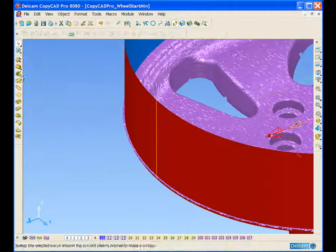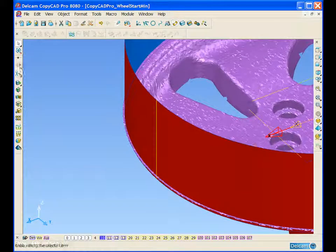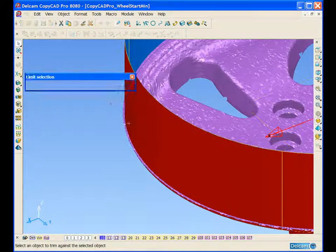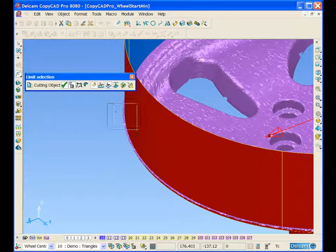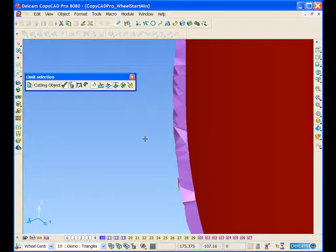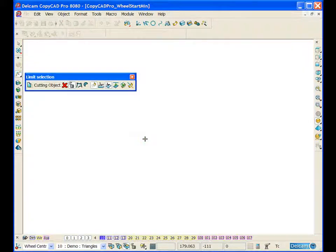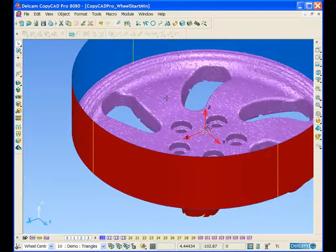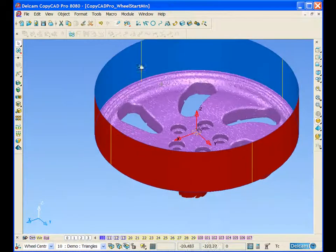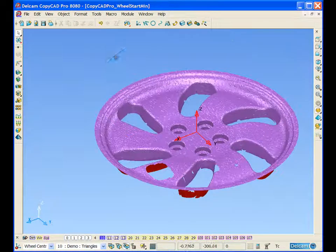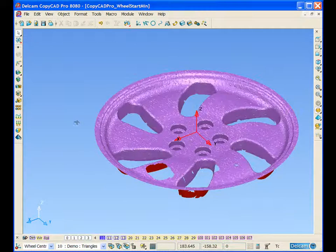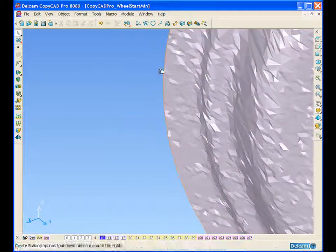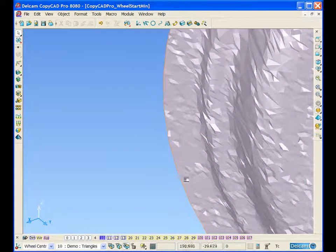If we select the cylinder now, using our general limiting options, we can limit the triangle mesh back to the newly created cylinder surface. We can see that the model has been limited back. If we delete the surface and take a look at this edge now, we can see we have a nice smooth edge around the outside of our scan data.